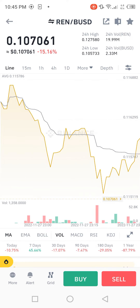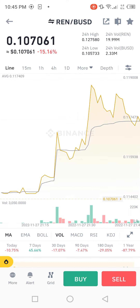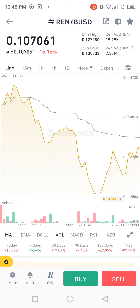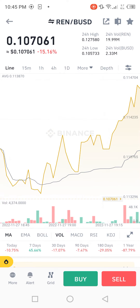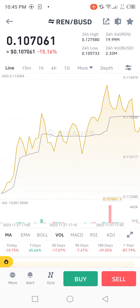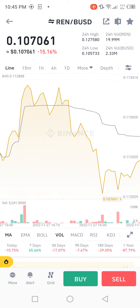Now we move towards the technical indicators: MA, EMA, BOLL, VOL, MACD, RSI, and KDJ. Now we see the performance across different timeframes.